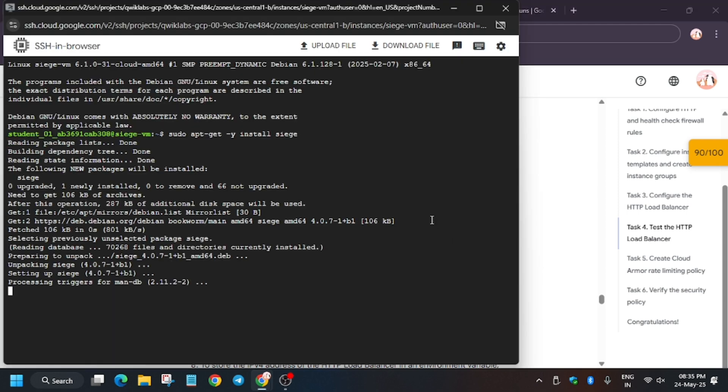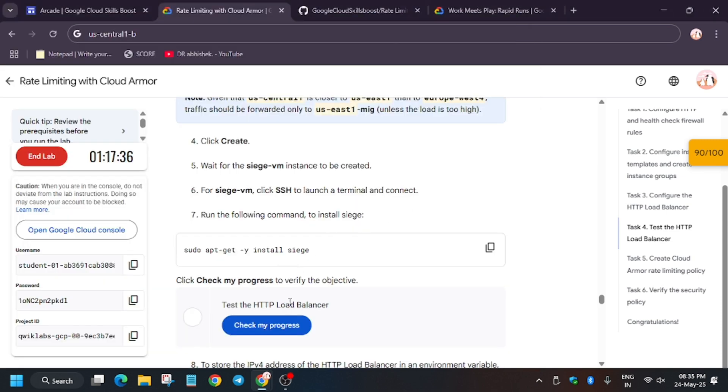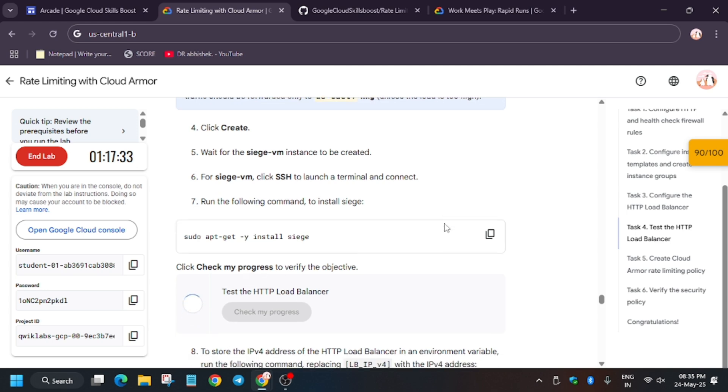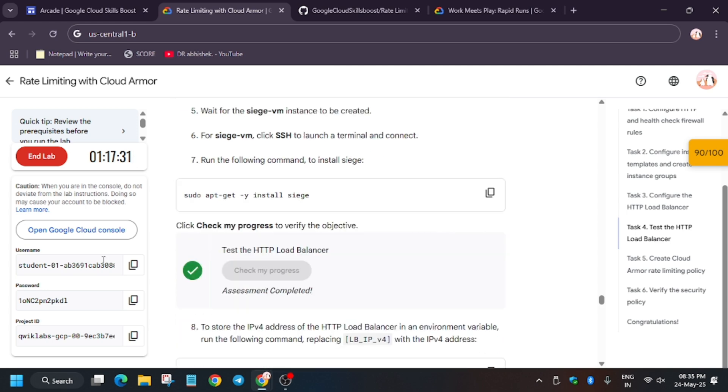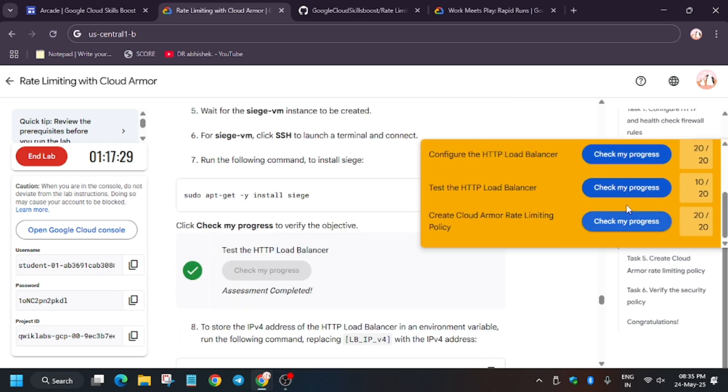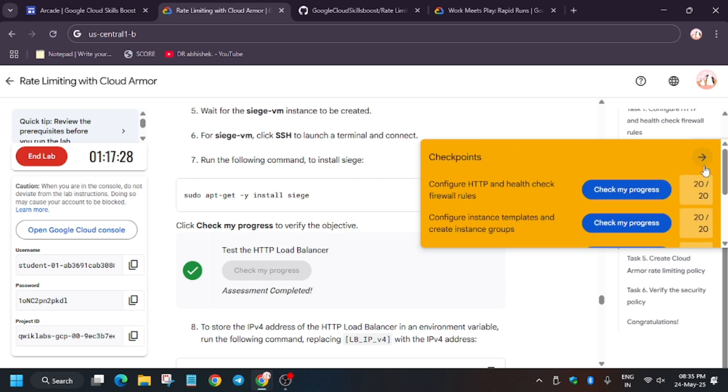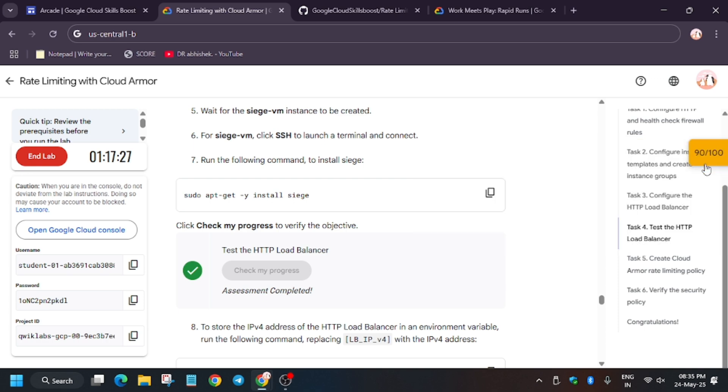Now it will be installing all the packages which we will be needing for this lab. If you come back to the lab instruction and check my progress, you'll get the score without any issue. If you face the issue, rerun this command and let me know in the comments if you face any other issue.